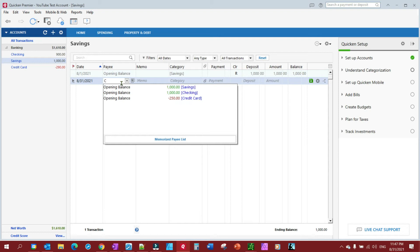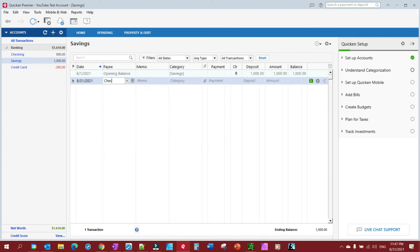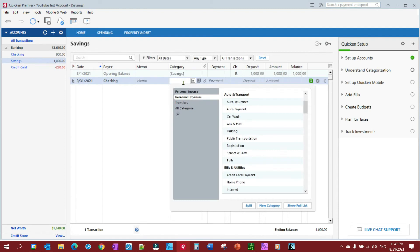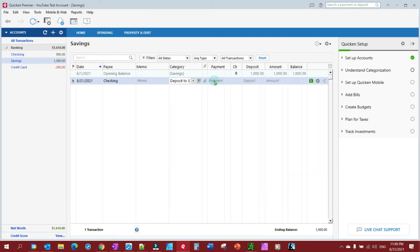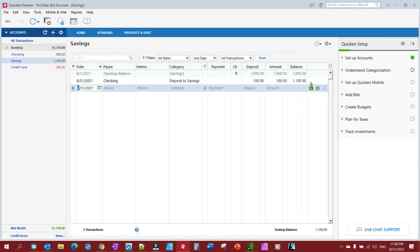Did this, and we deposit, deposit to savings. So we'll just put a deposit of $100. I hope I didn't confuse anybody just then, but anyhow, so now we have $1,100 and $900, everything's right.